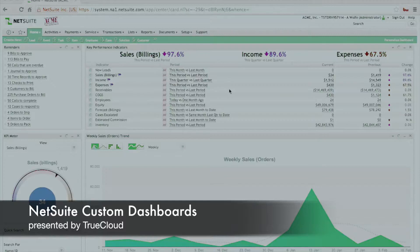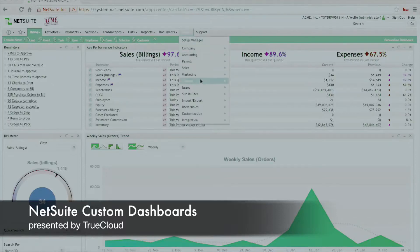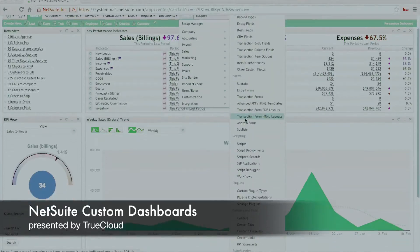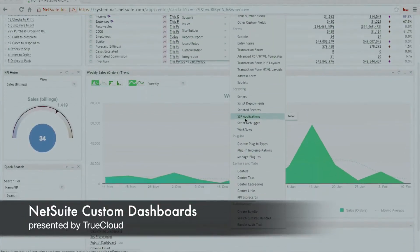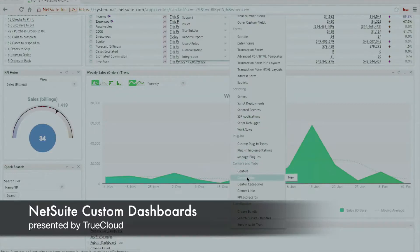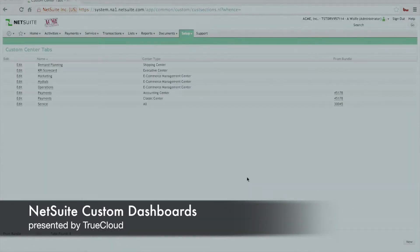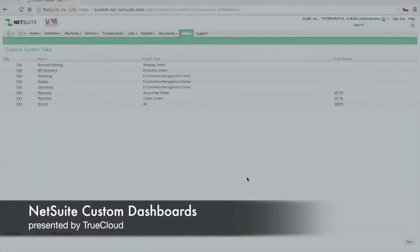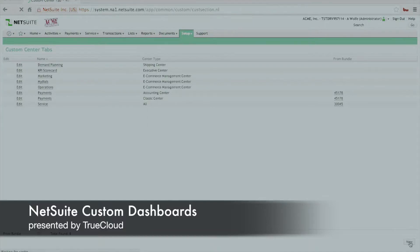But to add an additional dashboard, the first thing you're going to need to do is create what they consider a center tab. So if you go to Setup, Customization, and down to Center Tabs, you'll be able to add an additional piece of information that will display just to the right of Setup and just to the left of Support, in this particular case.